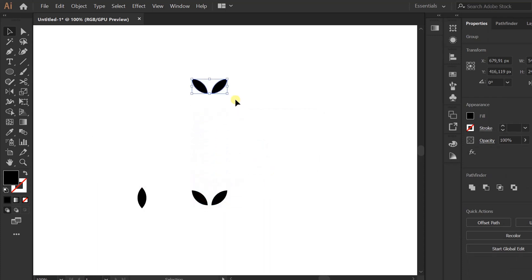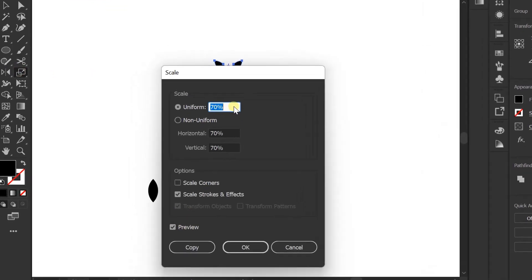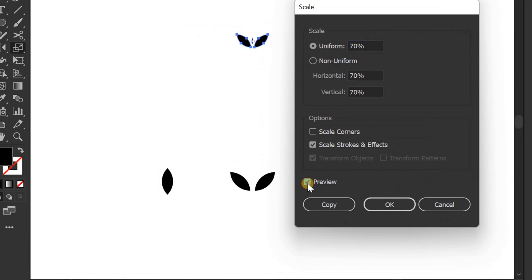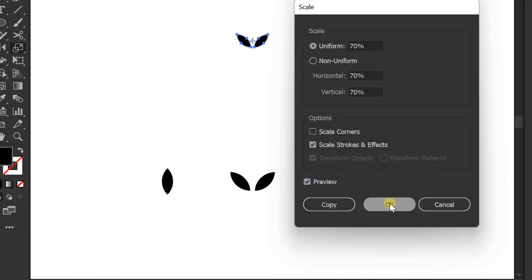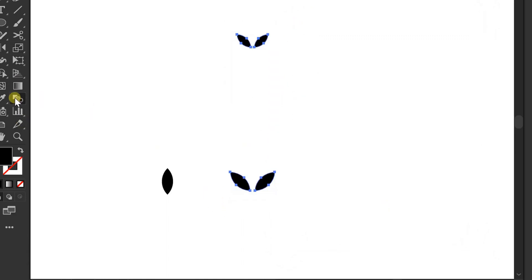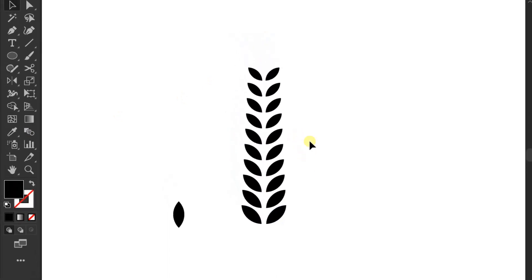Double-click the scale tool, enable previews, fill in 70%, scale, and OK. Click the blend tool and click the object. Set up a circle.